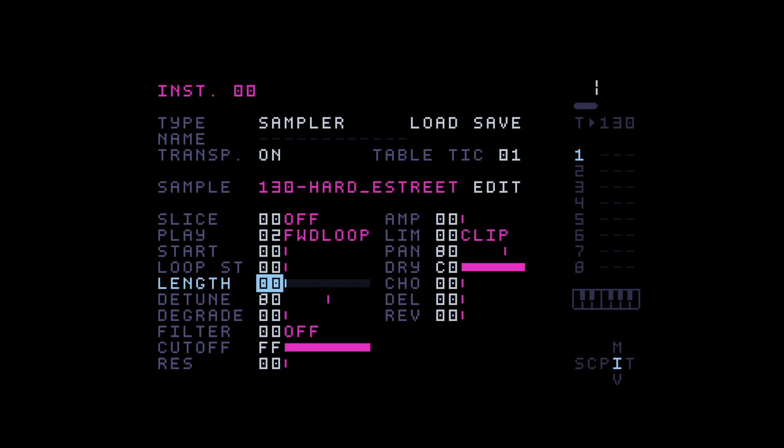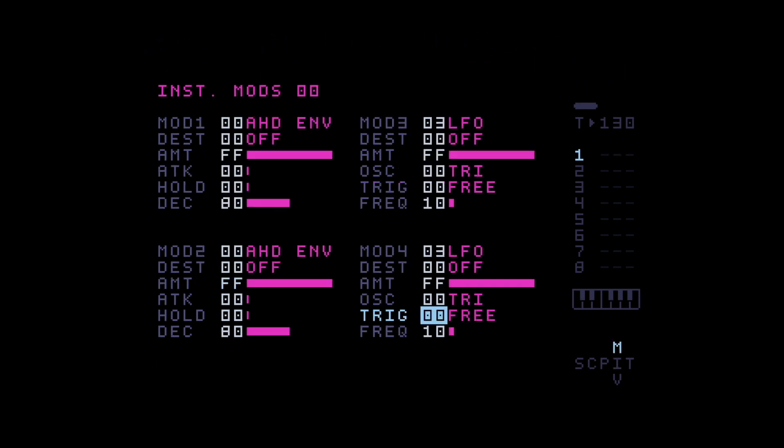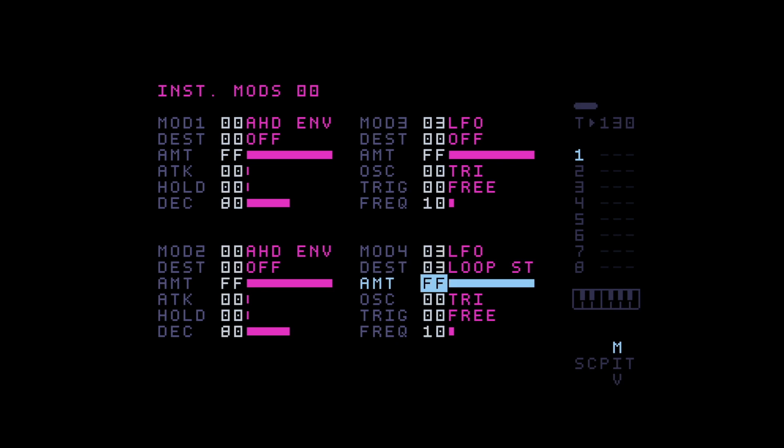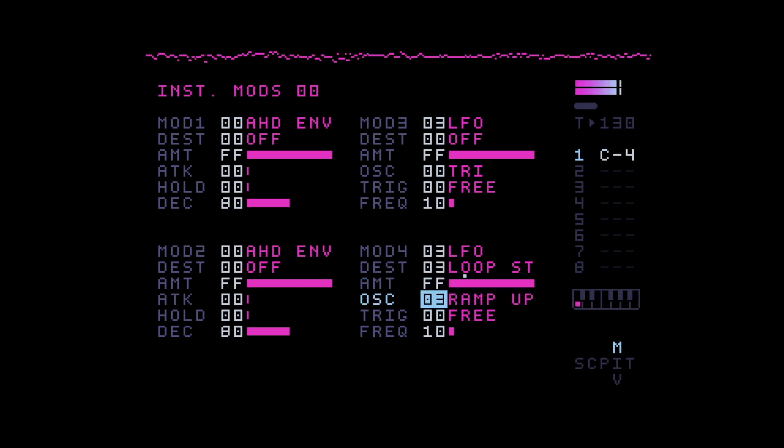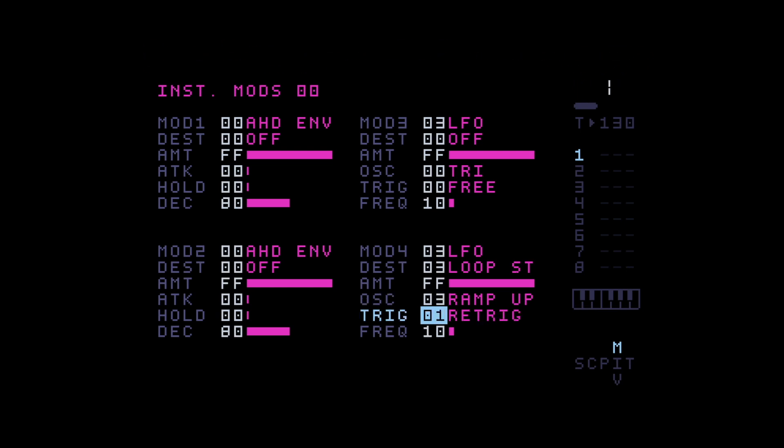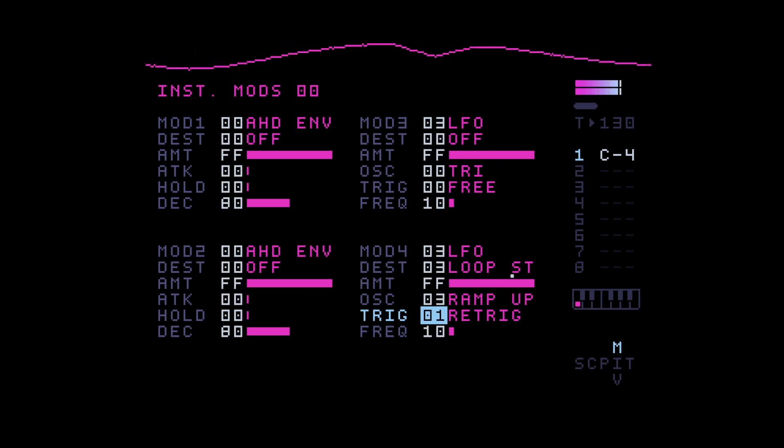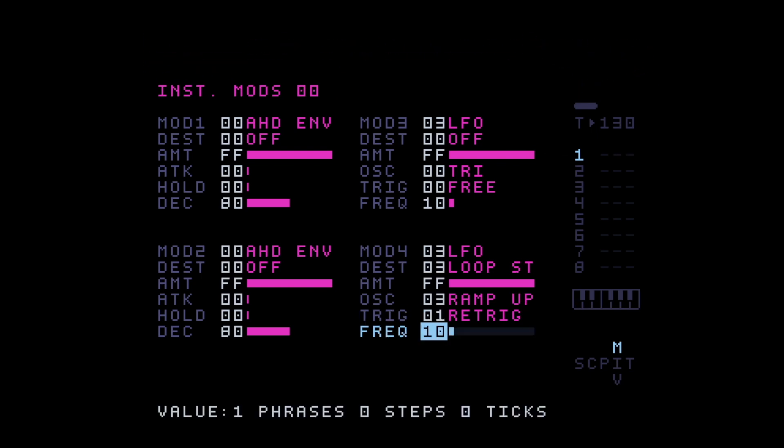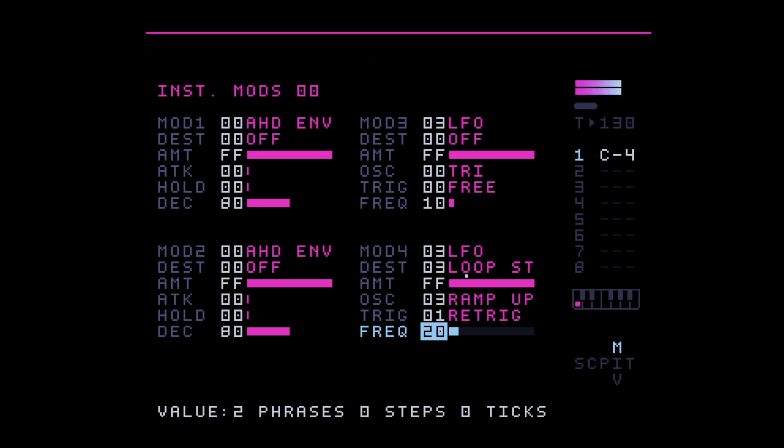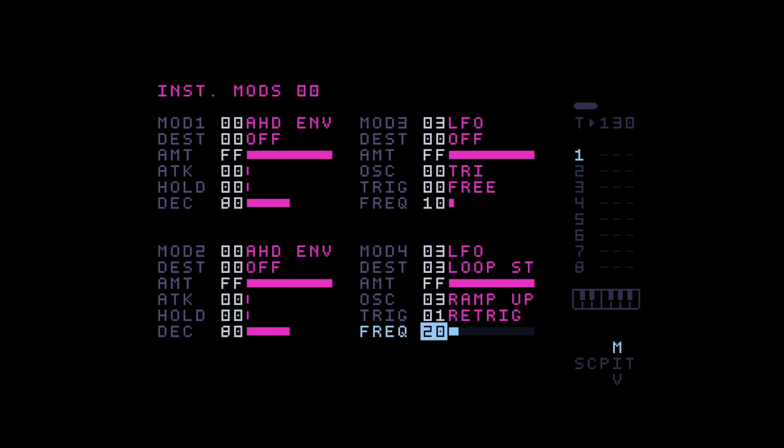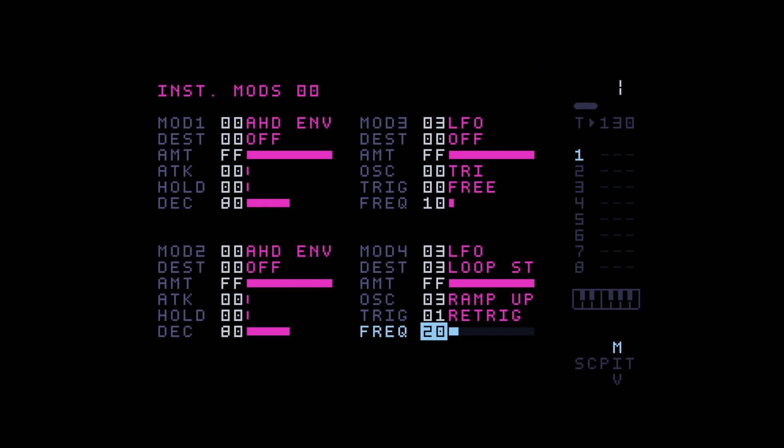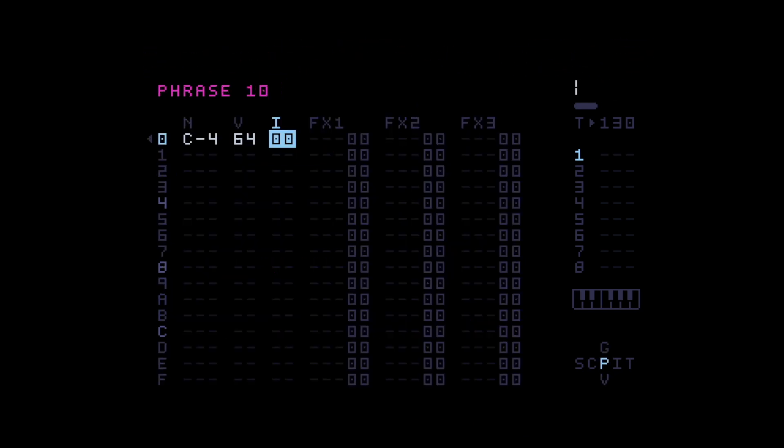And then I will choose an LFO up here. Destination, I'm gonna choose the loop start. And we need the ramp up. And you can see already it sounds time-stretched. But we need re-trigger. So it actually plays again when a note fires. So let's increase the frequency until we are happy with the way it sounds. So this to me sounds almost like it was before.